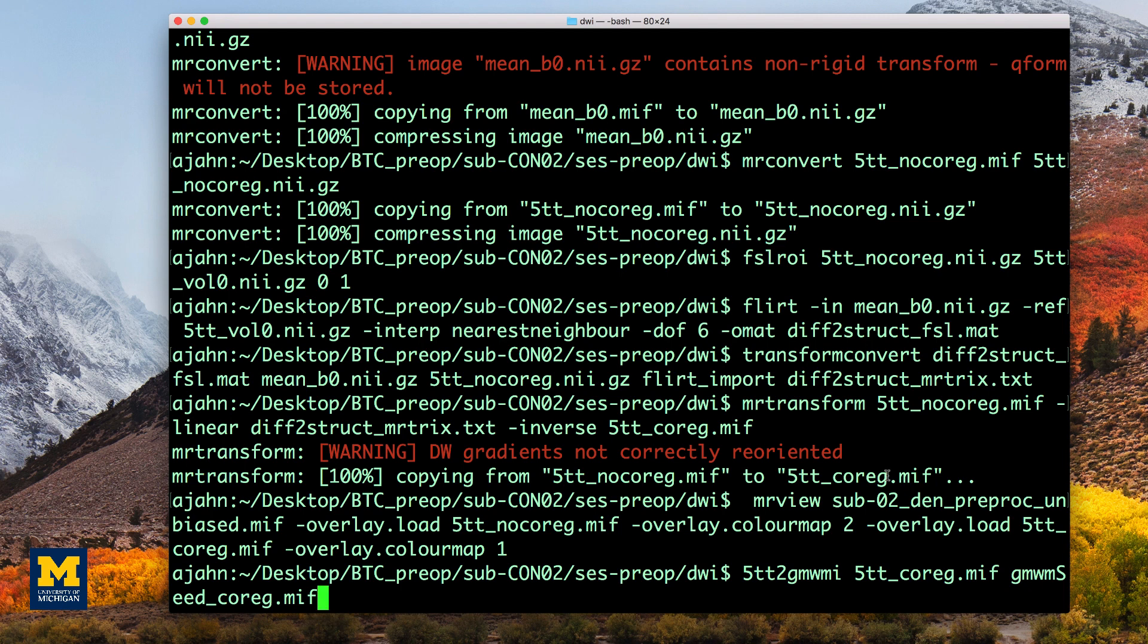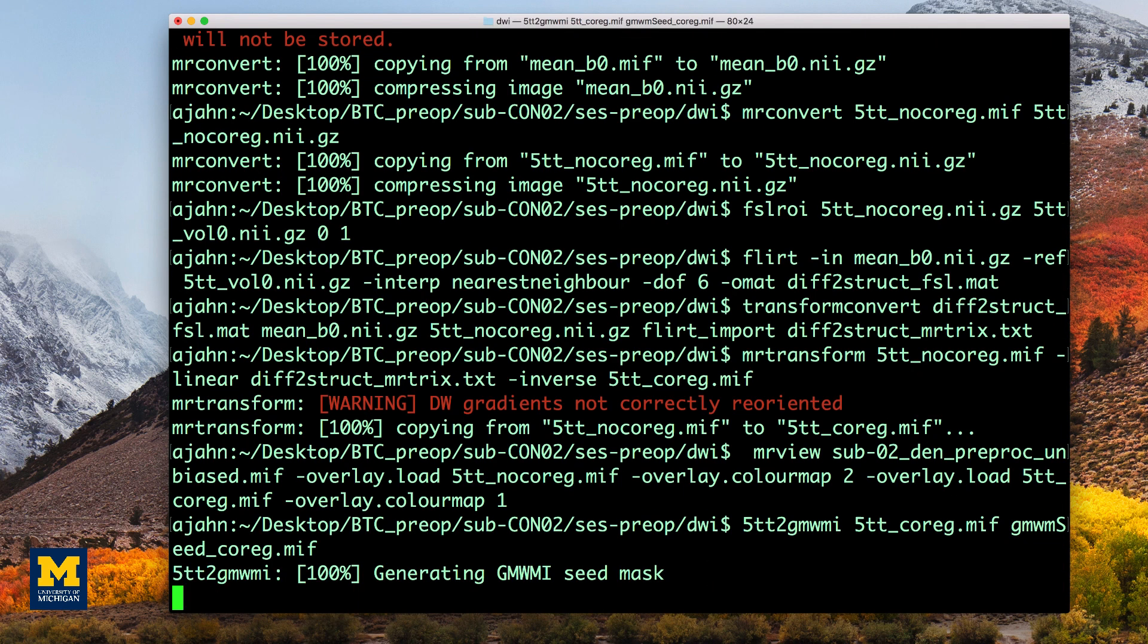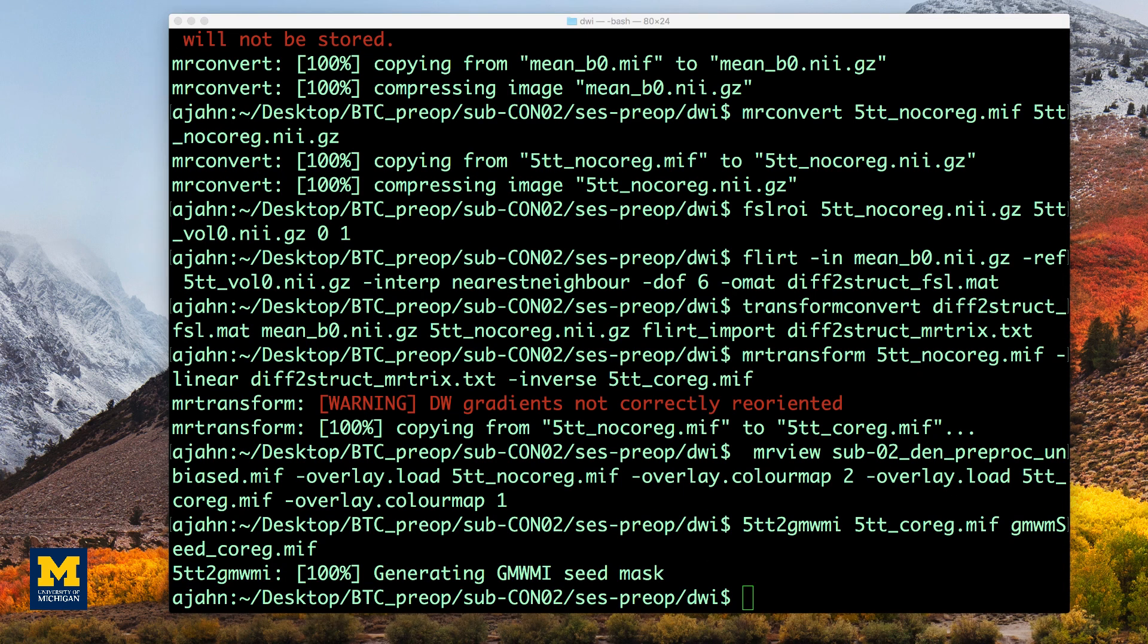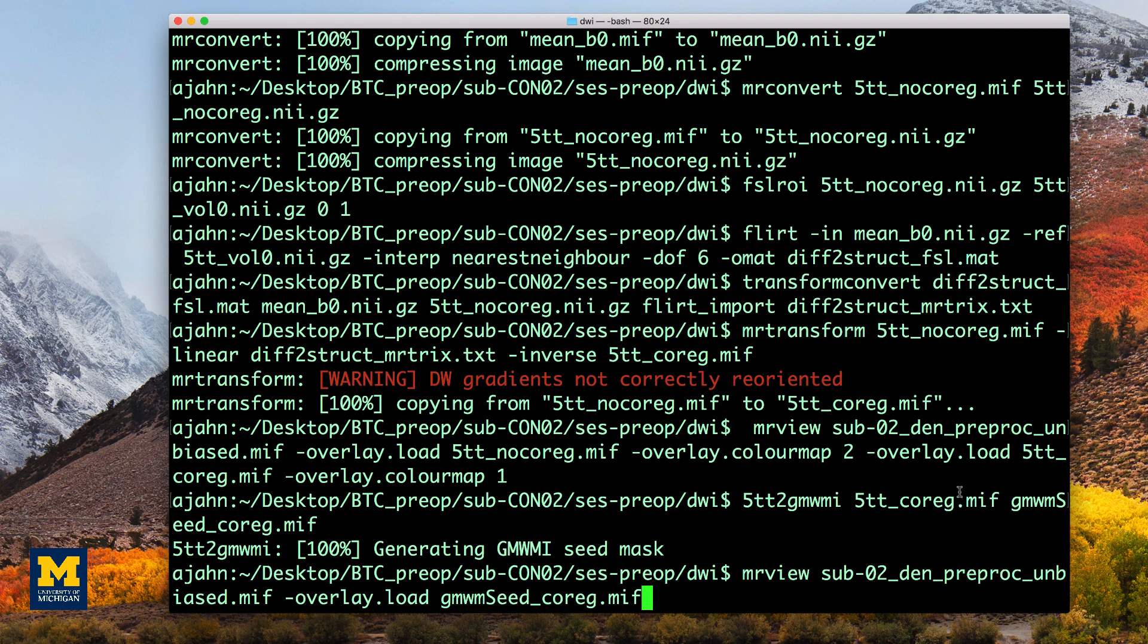All it requires is the co-registered diffusion-weighted image as input and an output, which we will call gmwmi_seed_coreg.